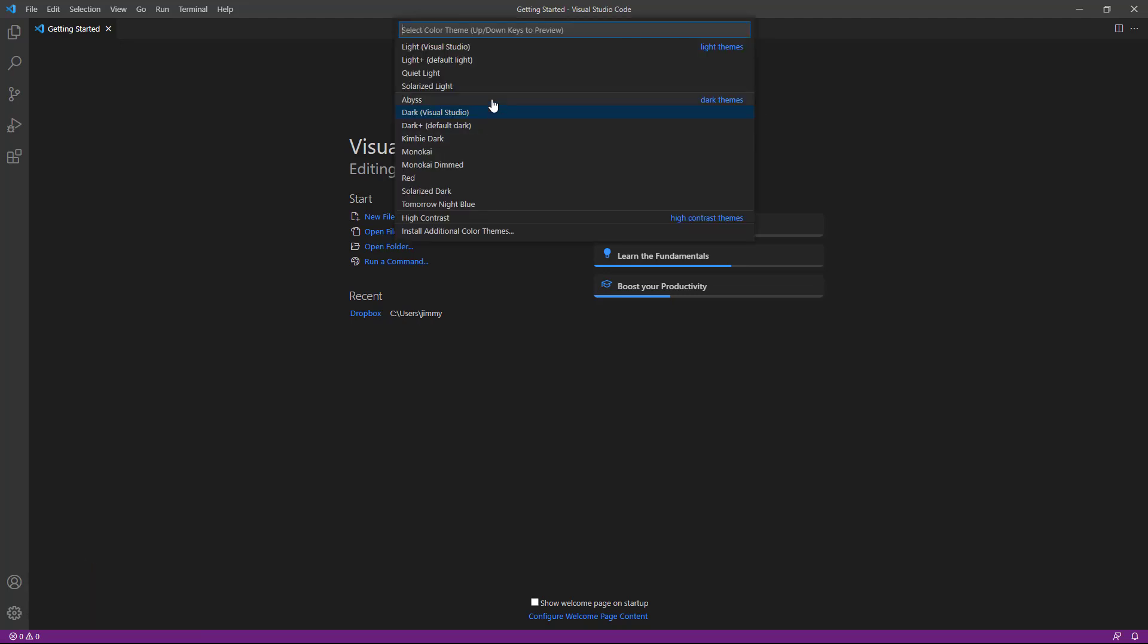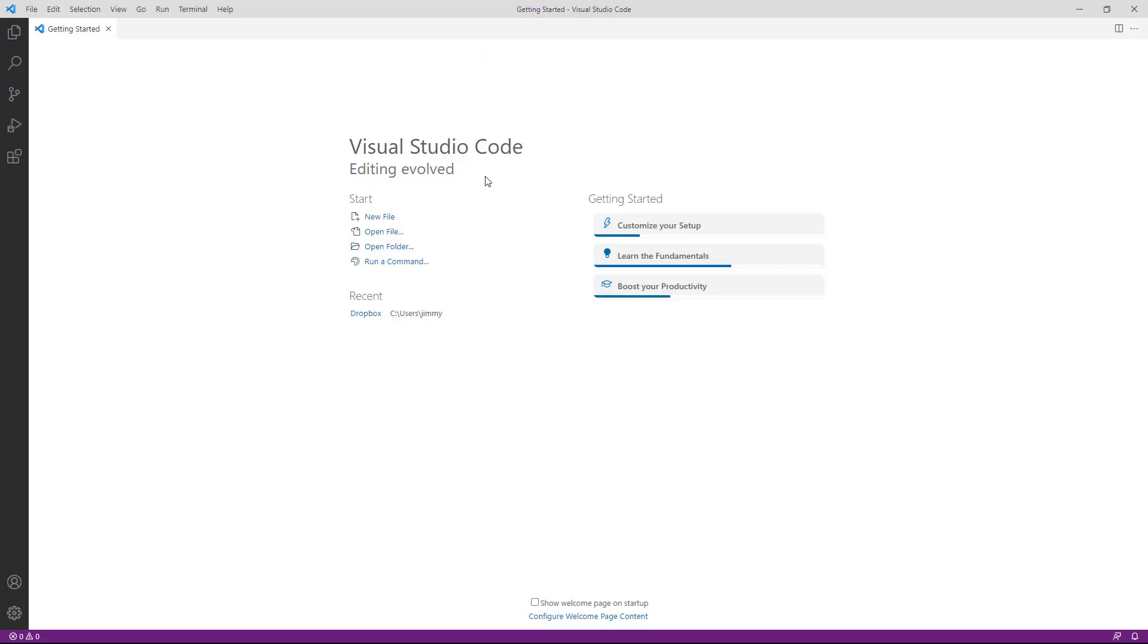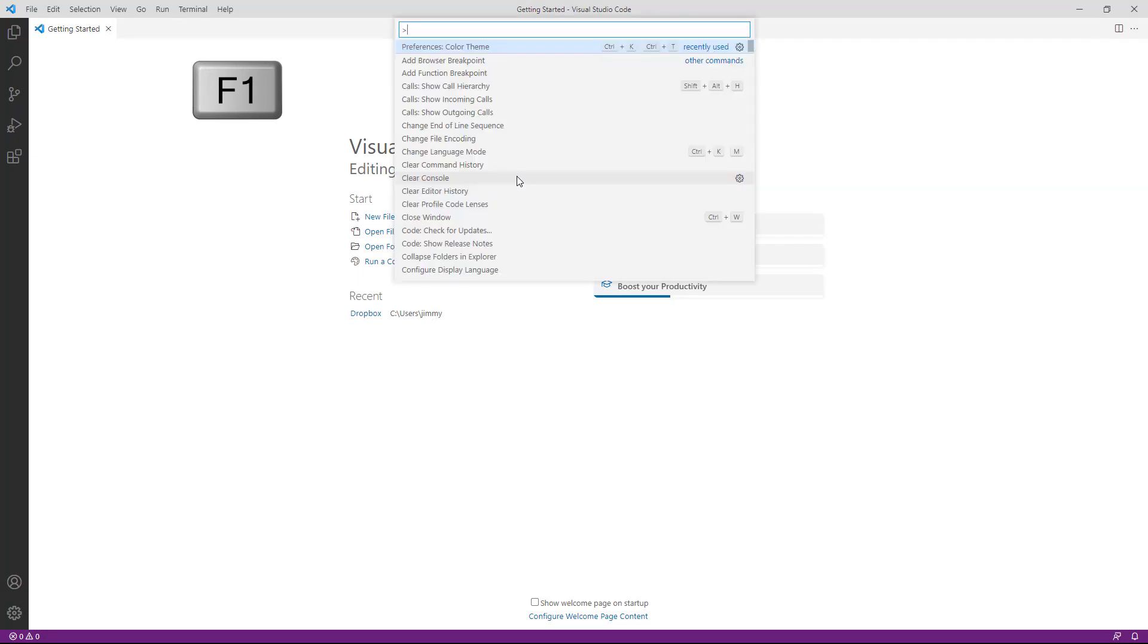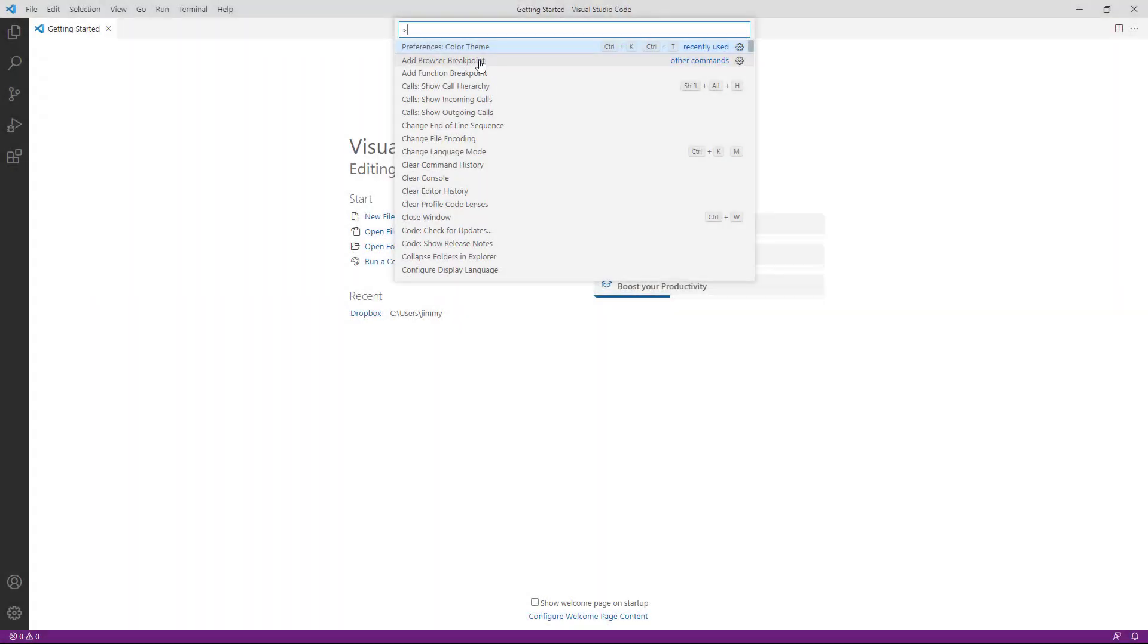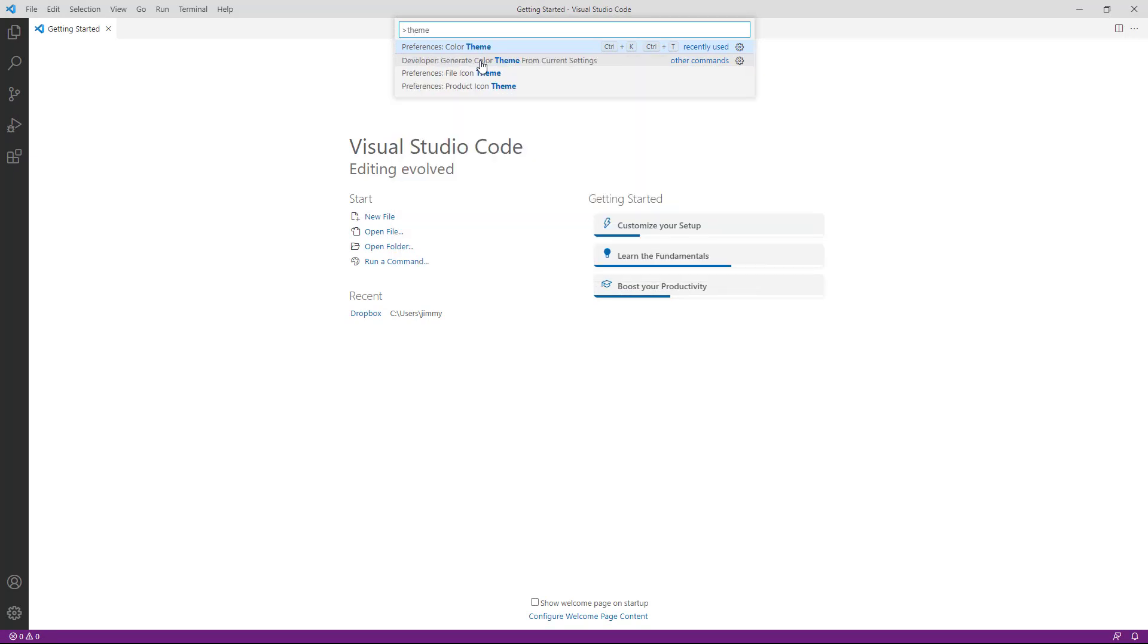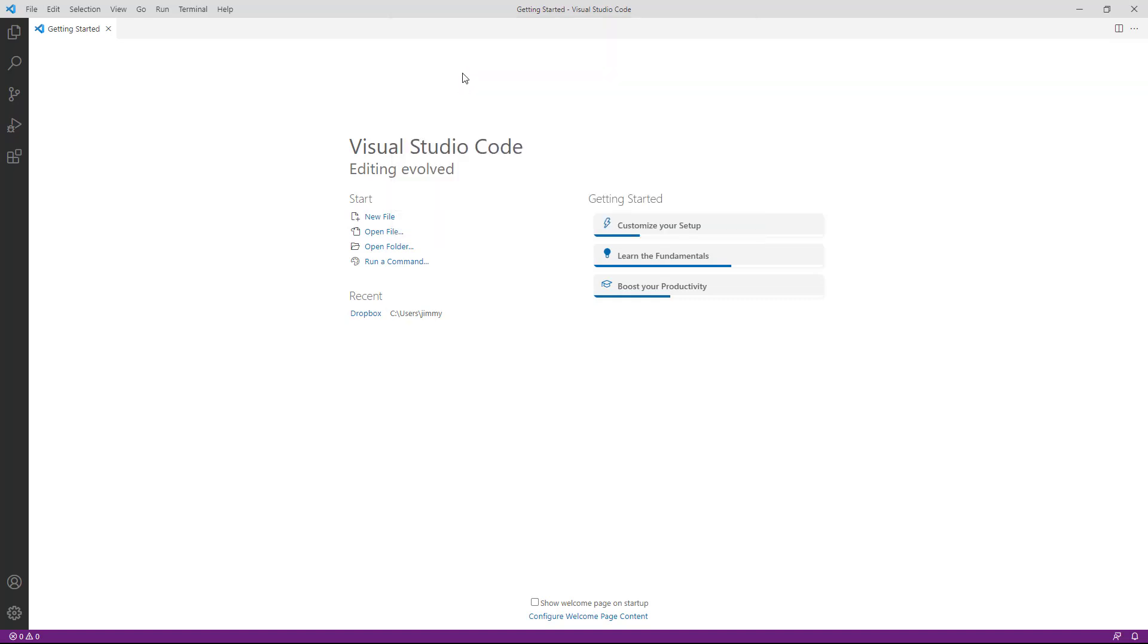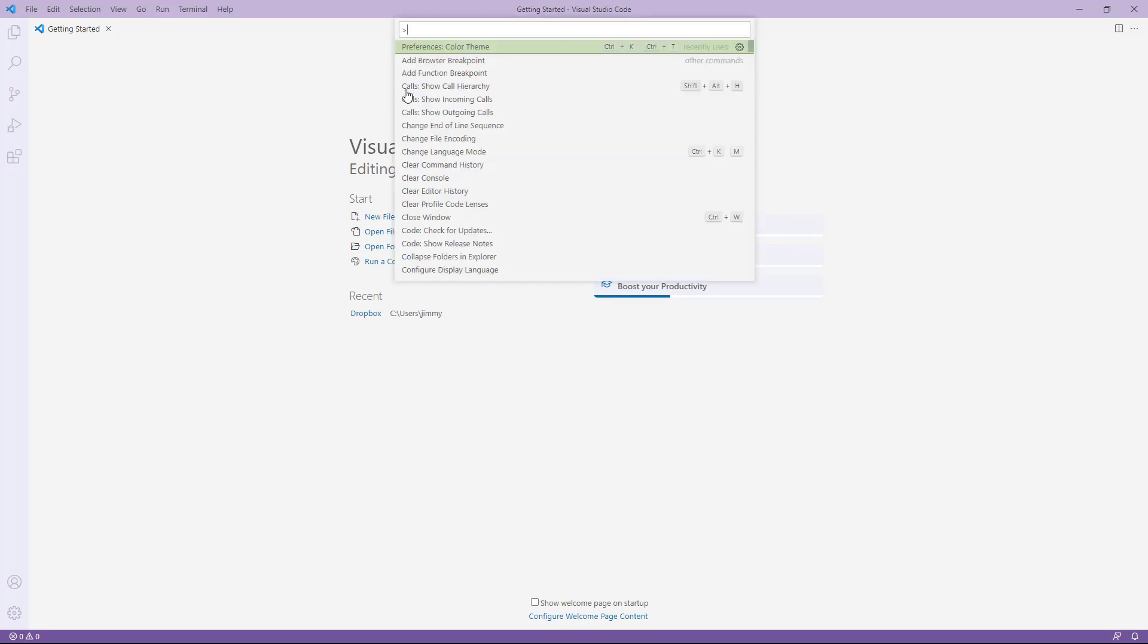And then you'll come up to Color Theme. And then you'll find here several options. One is the Light Visual Studio. Click that to see what it looks like. I'm going to use the F1 key to open that option box again. And so you can type in Theme, Color Theme. And here is a Quiet Light. So you can just keep searching for whichever theme that you think is best for you.